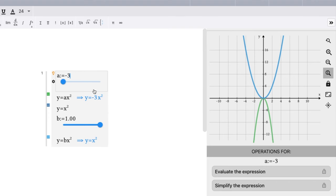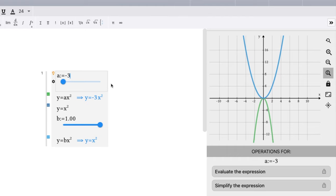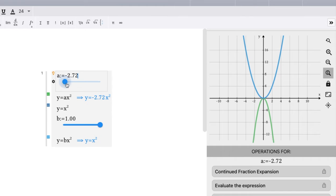So our green function right now is at negative 3, and we have all the other functions on top of each other at y = x². As we move this, we can see we're getting wider and wider in the negative. And then we go to the positive.